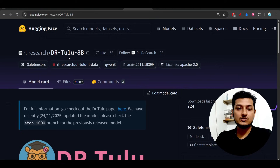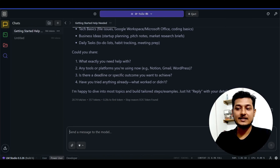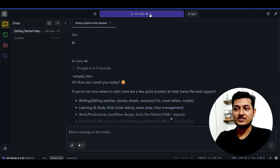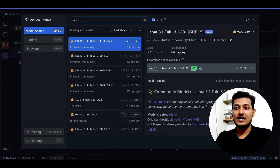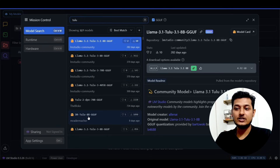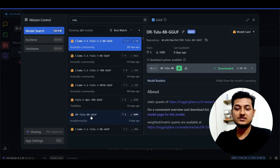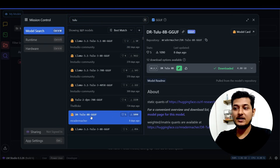This model is completely open source and freely available. You can download it inside LM Studio. Just go to the Discover section, search for TULU, and you will find DRTULU. It is an 8 billion parameter model and will only take 4 GB of space.